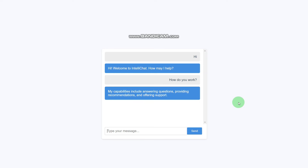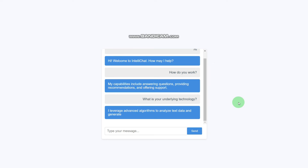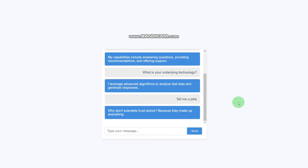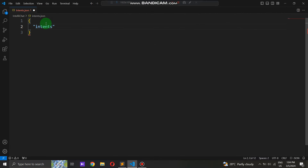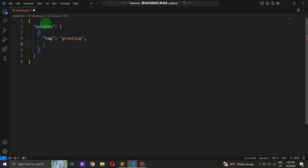Before we jump into the coding, let's take a moment to understand the scope of our project. Our chatbot will be capable of understanding and responding to various user inputs, ranging from simple greetings to complex queries and even performing calculations. To achieve this, we'll be leveraging a dataset called intents.json to train our chatbot. In this JSON file, we define various intents. Each intent, represented as a tag, is accompanied by its corresponding patterns and responses.